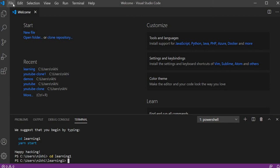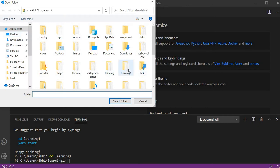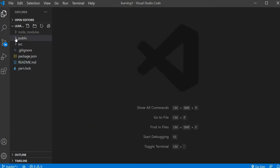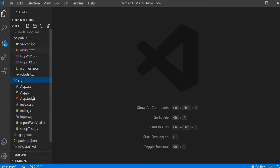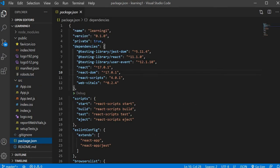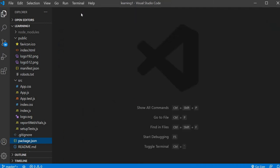To see all the files, open the folder we created — learning1 — and select folder. Inside learning1 you will see various folders like node_modules, public, source folder, and files like package.json and readme.md. Inside the public folder there is index.html, and inside the source folder there is App.js, which is our main file, and index.js. The package.json is where all the dependencies are — react, react-dom, react-scripts — these are the packages required for running our React app.